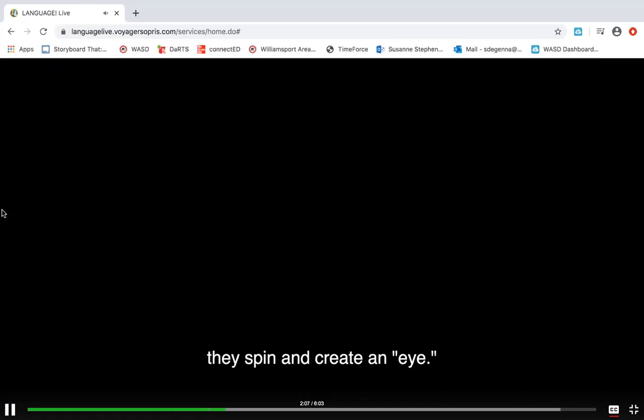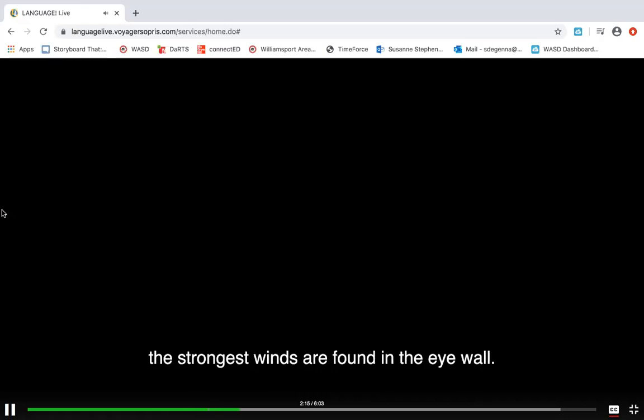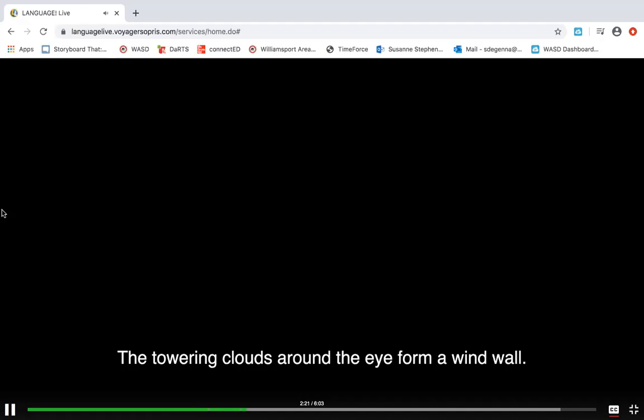The eye can range from five miles to 120 miles in diameter. Although the very center of the eye is calm, the strongest winds are found in the eye wall.